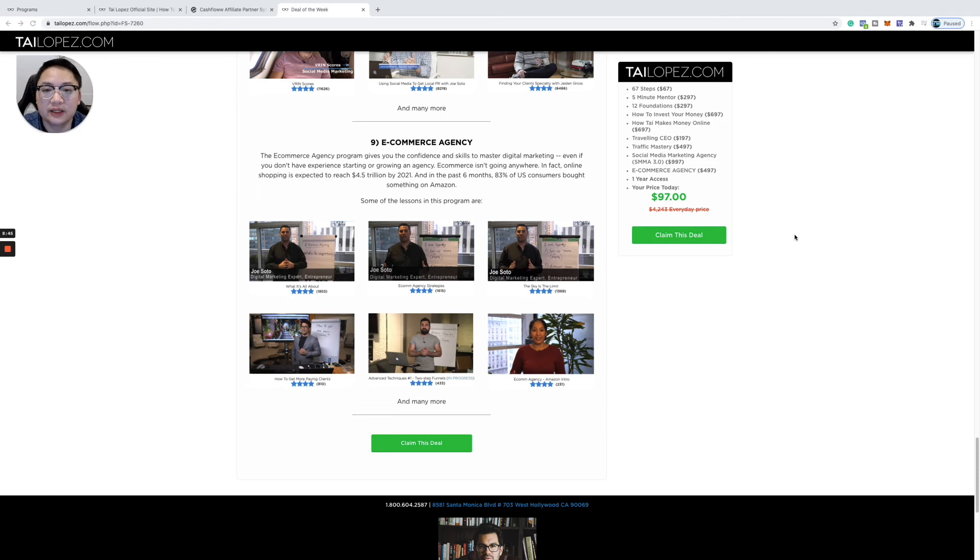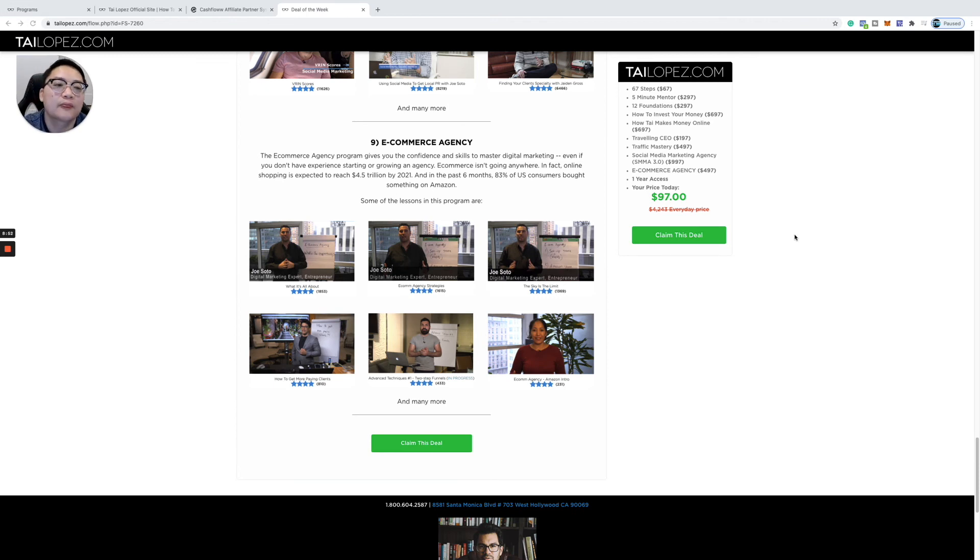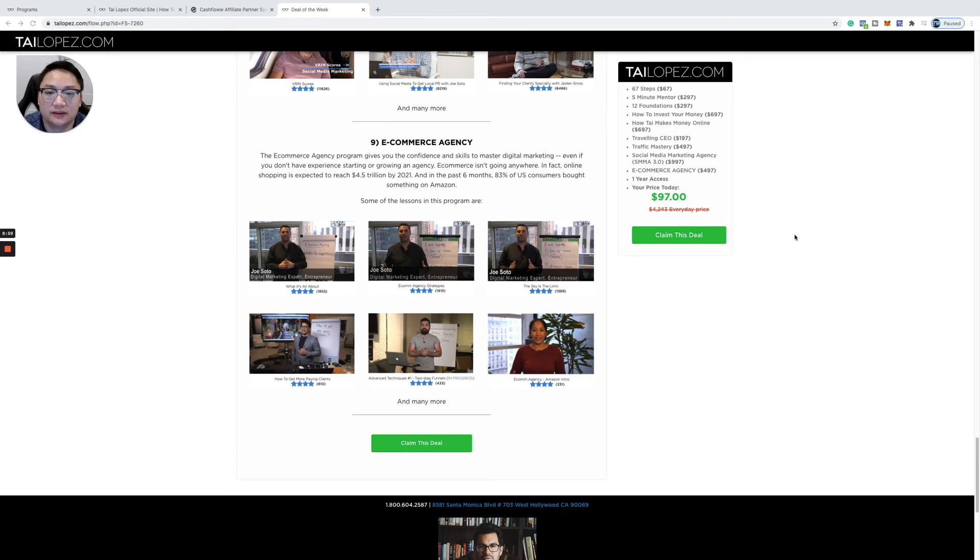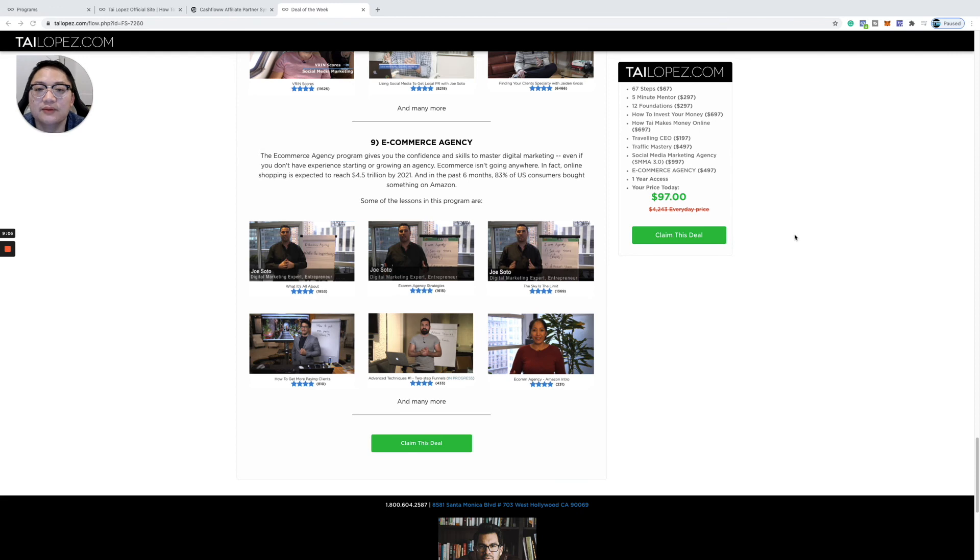For $97, it's just a no-brainer. If you need to use your stimulus check, CERB, CRB in Canada—if you don't have any money, go sell something. Sell a book you don't read, sell some clothes you don't wear. Do something. Sell it, put it on eBay. Take action.